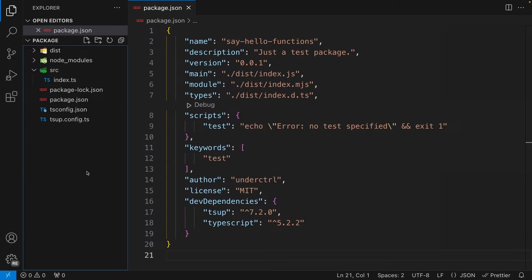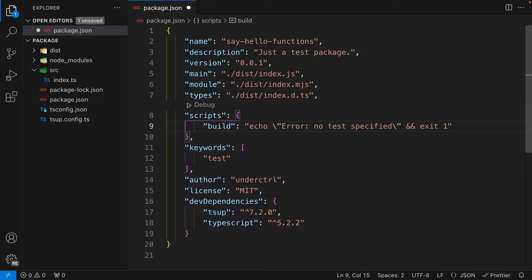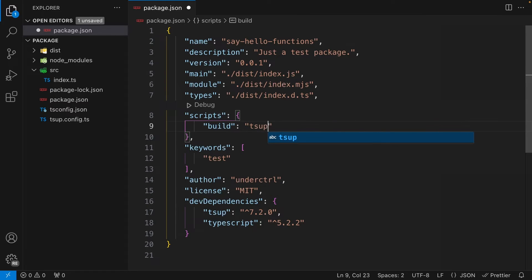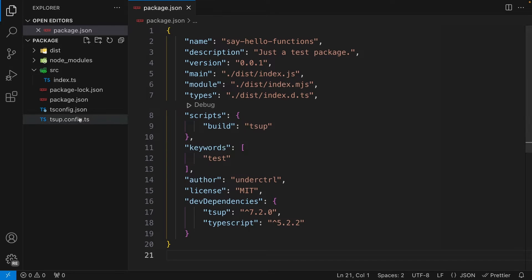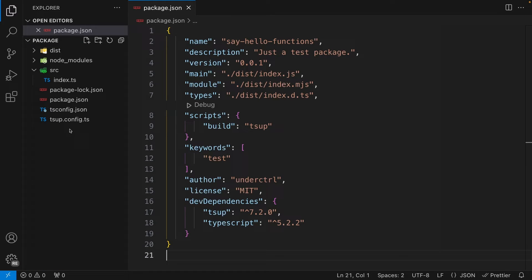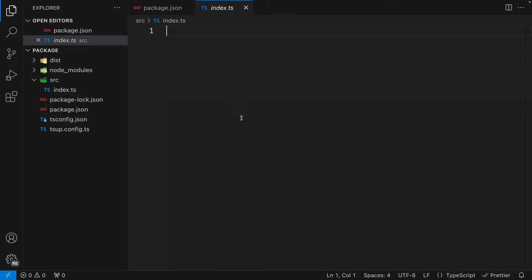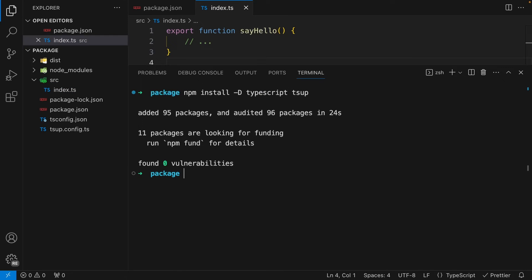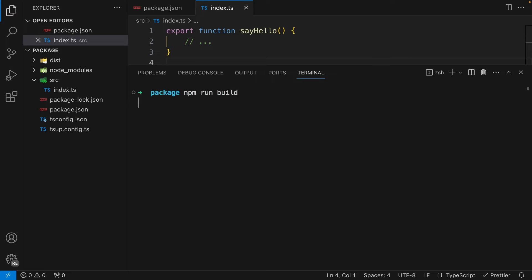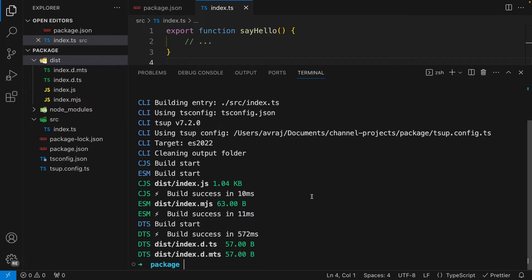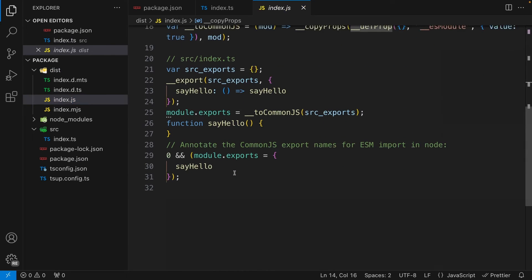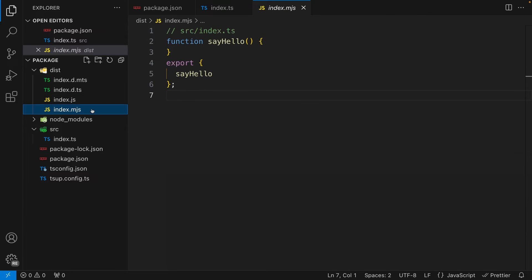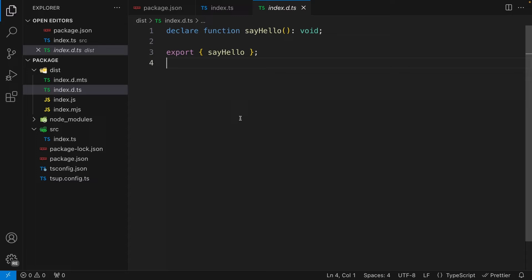We only need one script for this video — the `build` script. This takes our TypeScript code and transpiles it to JavaScript, so I'll set it to `tsup`. TSUP is smart enough to read the config file. To test everything, from my `index.ts` I'll export a function called `sayHello` and run `npm run build`. TSUP finishes building, and inside the dist folder we have `index.js` for CommonJS, `index.mjs` for ESM, and a declaration file with all the types.